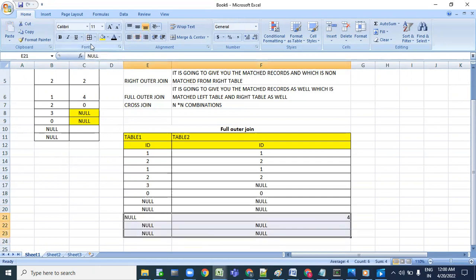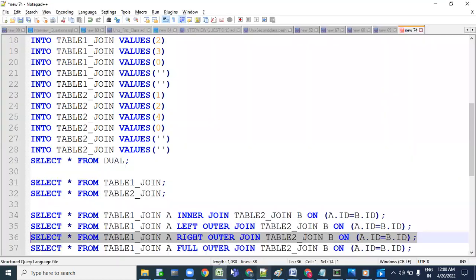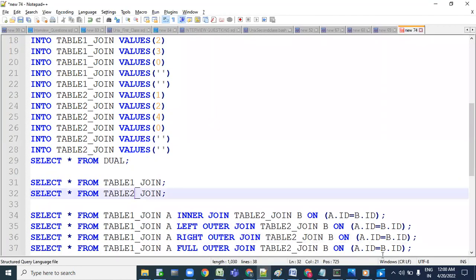Overall, full outer join returns matched records and non-matched records from both tables. We can count 11 records total. Let's see the 11 records in the SQL query output.